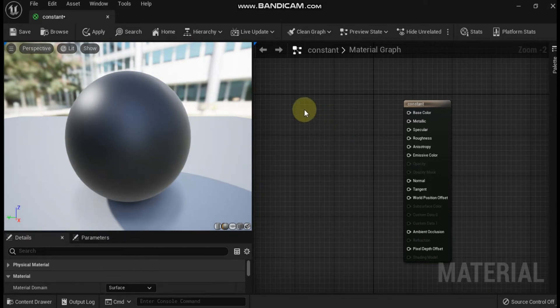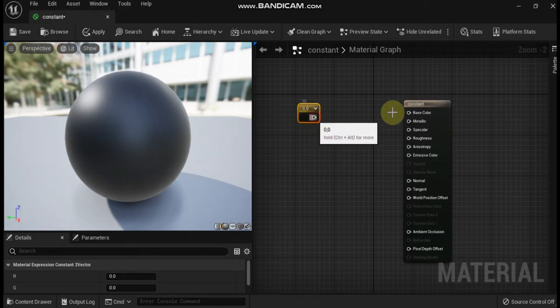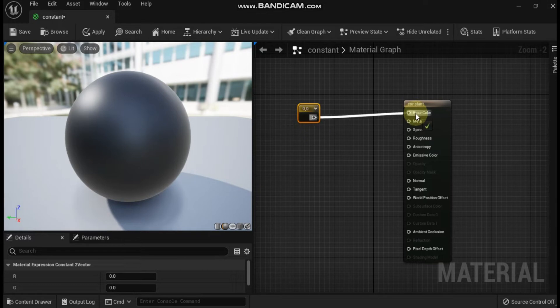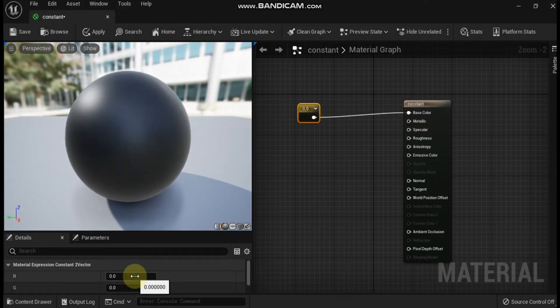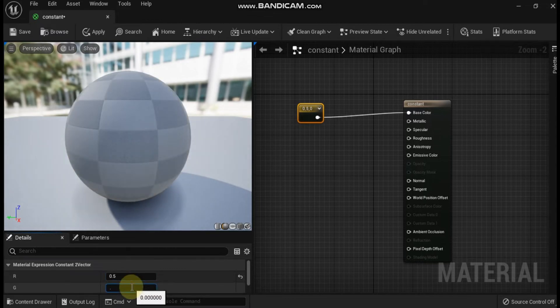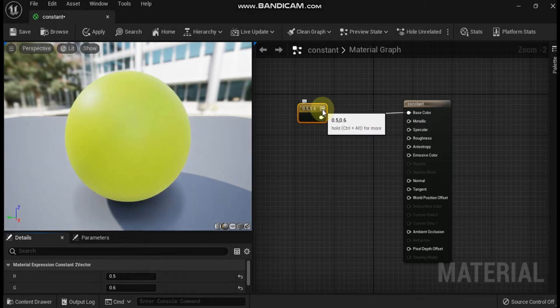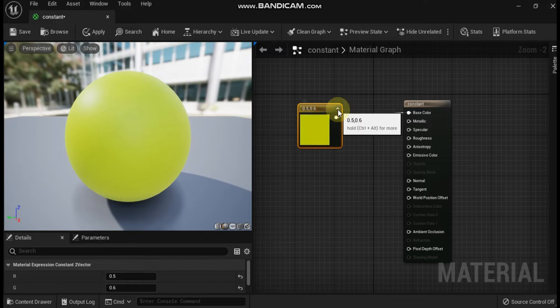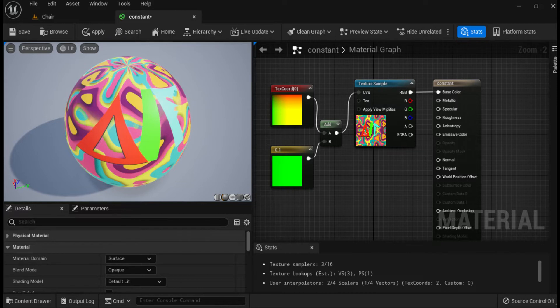Next is constant 2 vector. This expression outputs a 2-channel vector value, or two constant numbers. R specifies the red (first) channel value, and G specifies the green (second) channel value. Constant 2 vector is useful for modifying texture coordinates, as they are also two-channel values. Create this node by holding the 2 key and left-clicking in the material editor graph area.